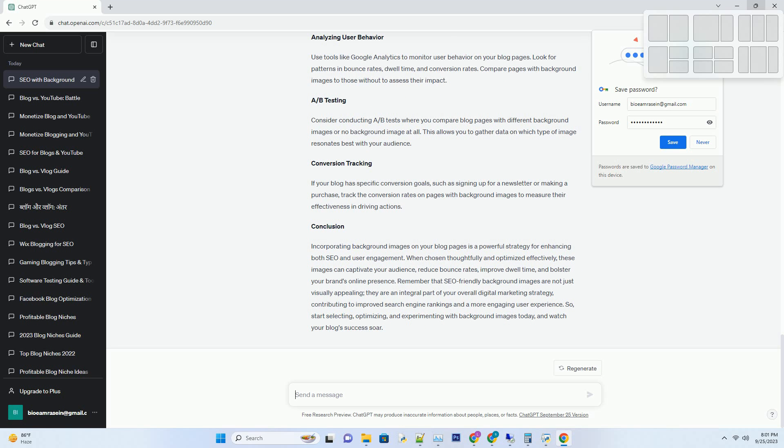Background images can be used to tell a story or convey emotions that align with your content. For example, a background image of a cozy cabin in the woods can evoke feelings of comfort and warmth when paired with a blog about winter getaways. Number 2: Branding and consistency.